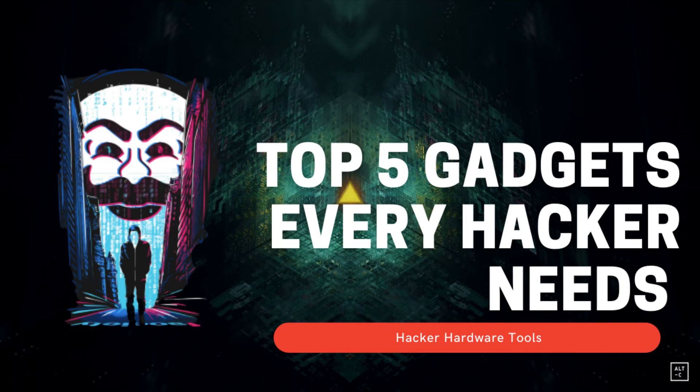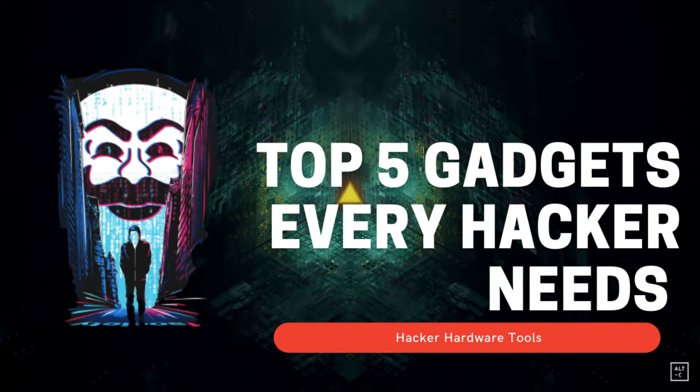Hello everyone, welcome to Cyber Oryx. Top 5 Hacking Gadgets of 2021, let's go.